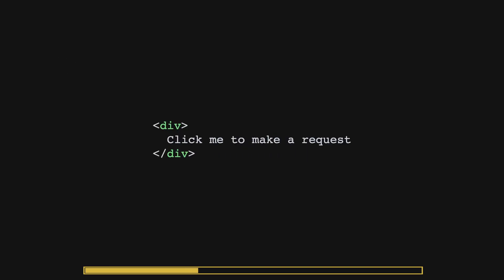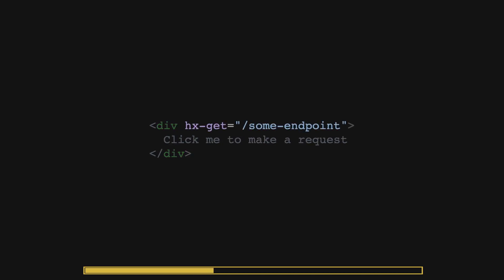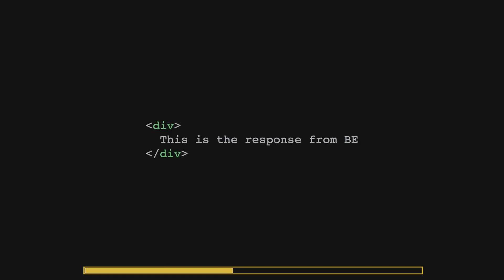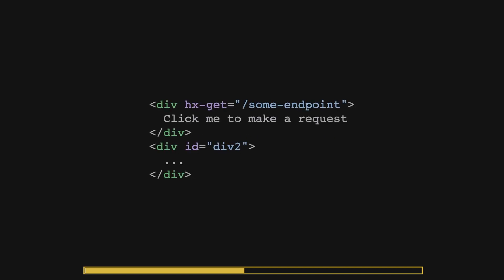With HTMX, any element can perform HTTP requests to the backend. This is done by providing an attribute with HTTP verb and the URL endpoint. The HTML that is returned from the backend will then be used to replace the current div.